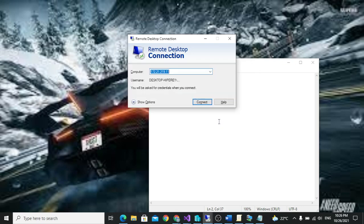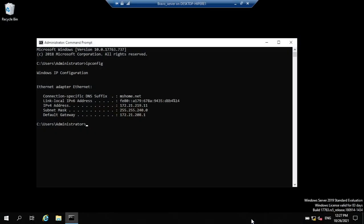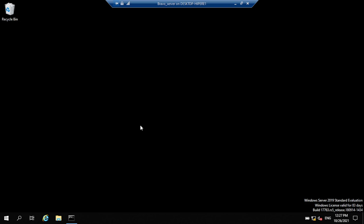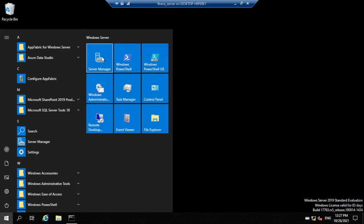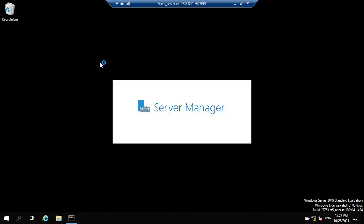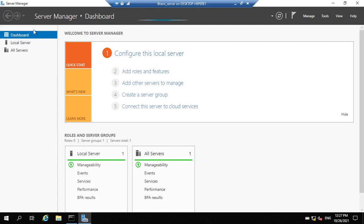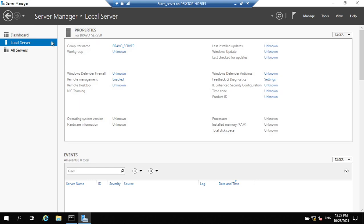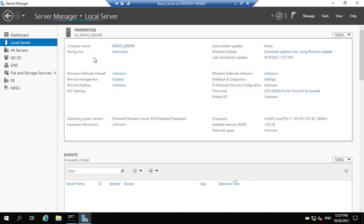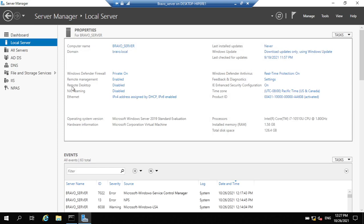We are not able to remote to the server. To enable remote desktop connection, you open Server Manager. Click Start, then Server Manager, then click on Local Server. You'll be able to see that Remote Desktop is disabled — that's why you are not able to remote.